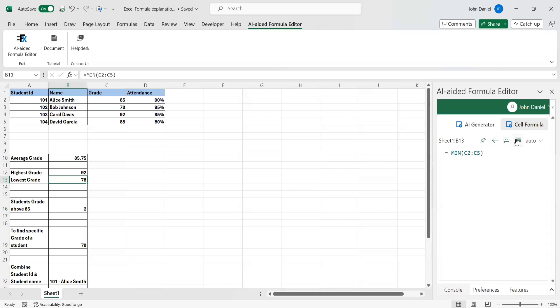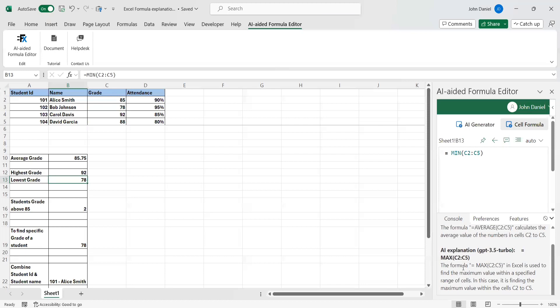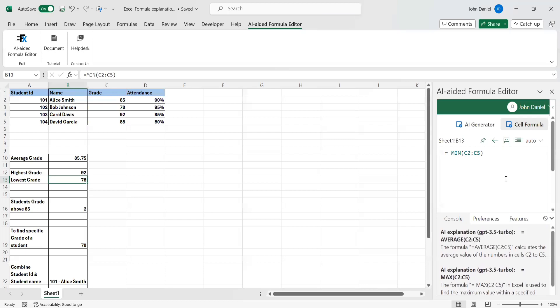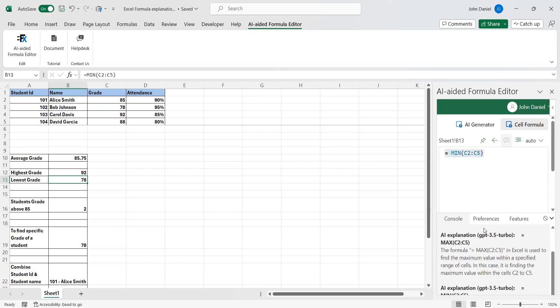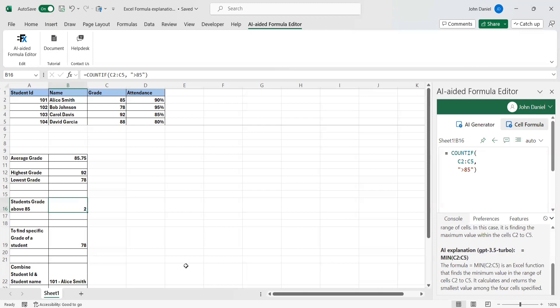This is the minimum. The formula is equal to MIN C2 colon C5 is an Excel function that finds the minimum value in the range of cells C2 to C5. It calculates and returns the smallest value among the four cells specified.